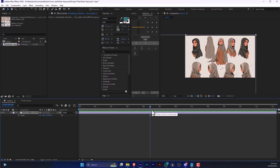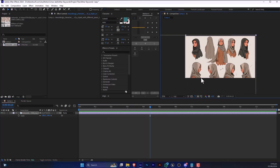And when you are going to render this video, this image will show like this. So here you can resize this image in After Effects.